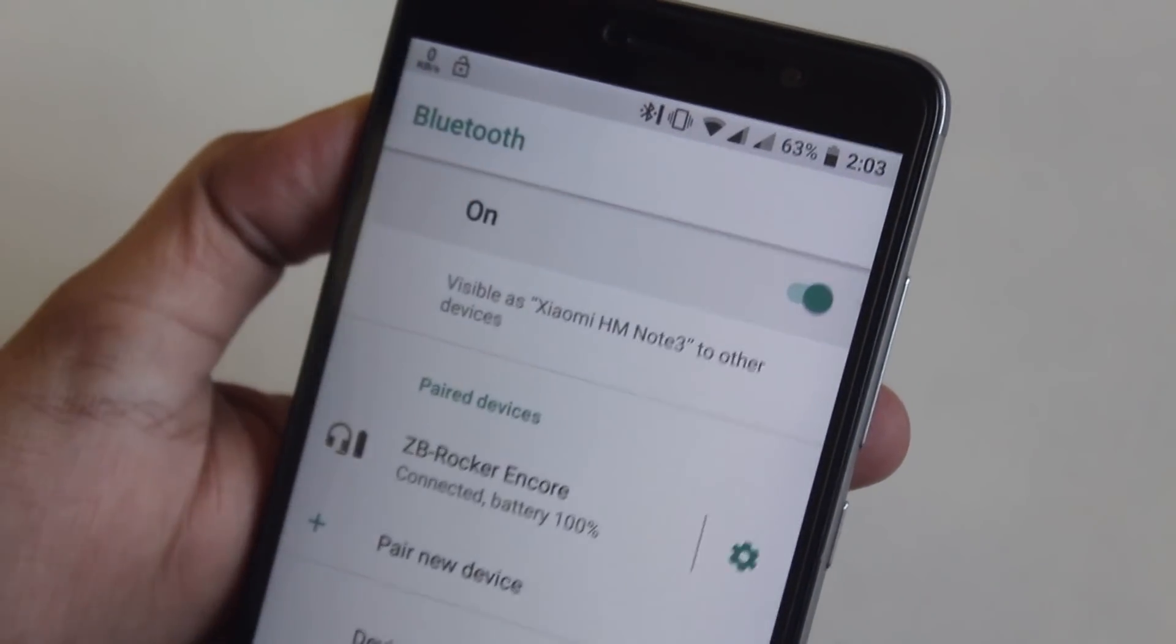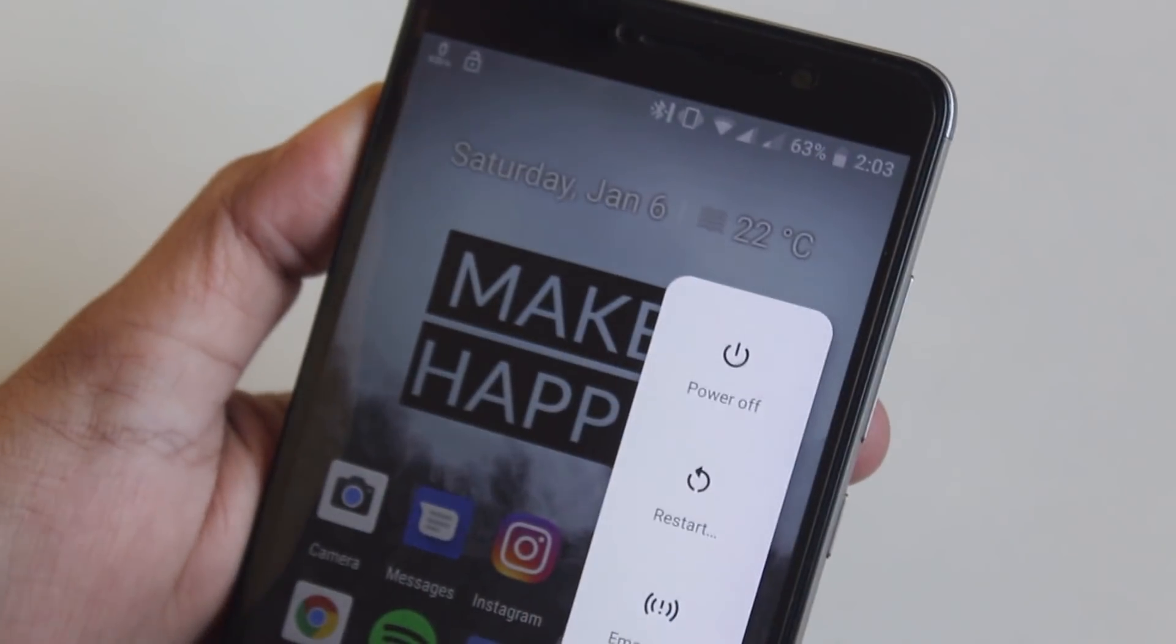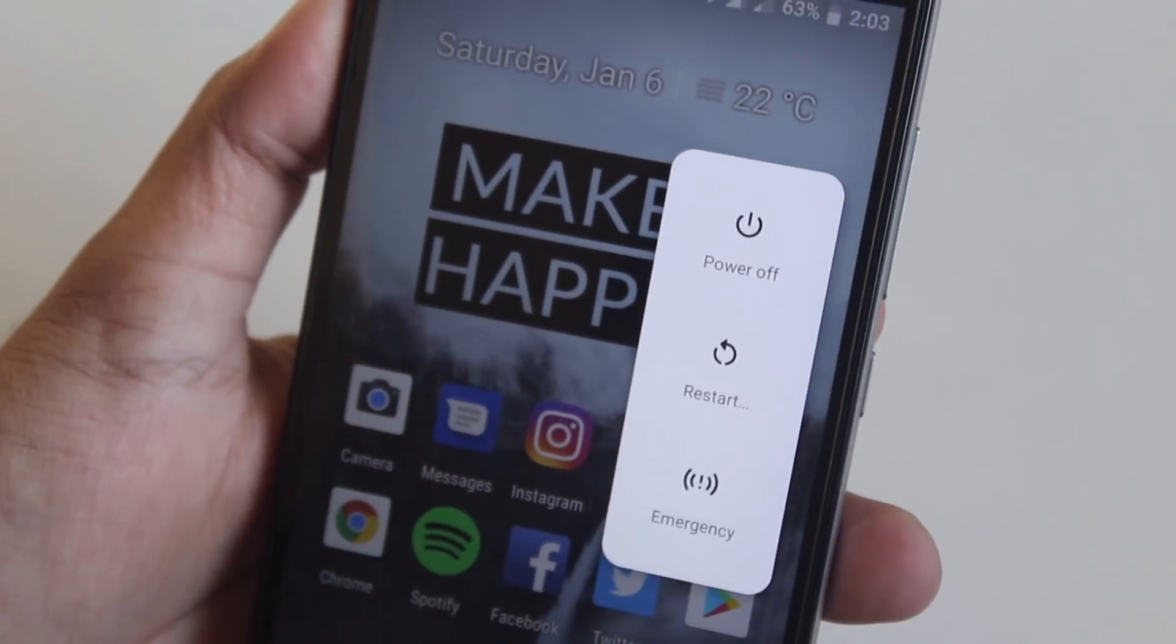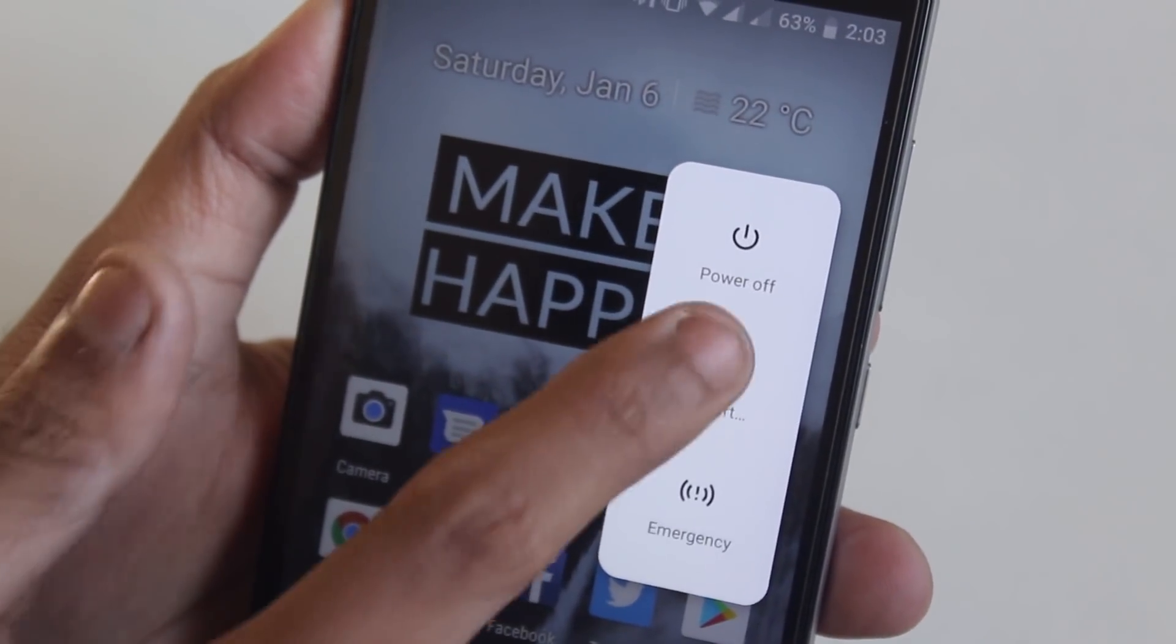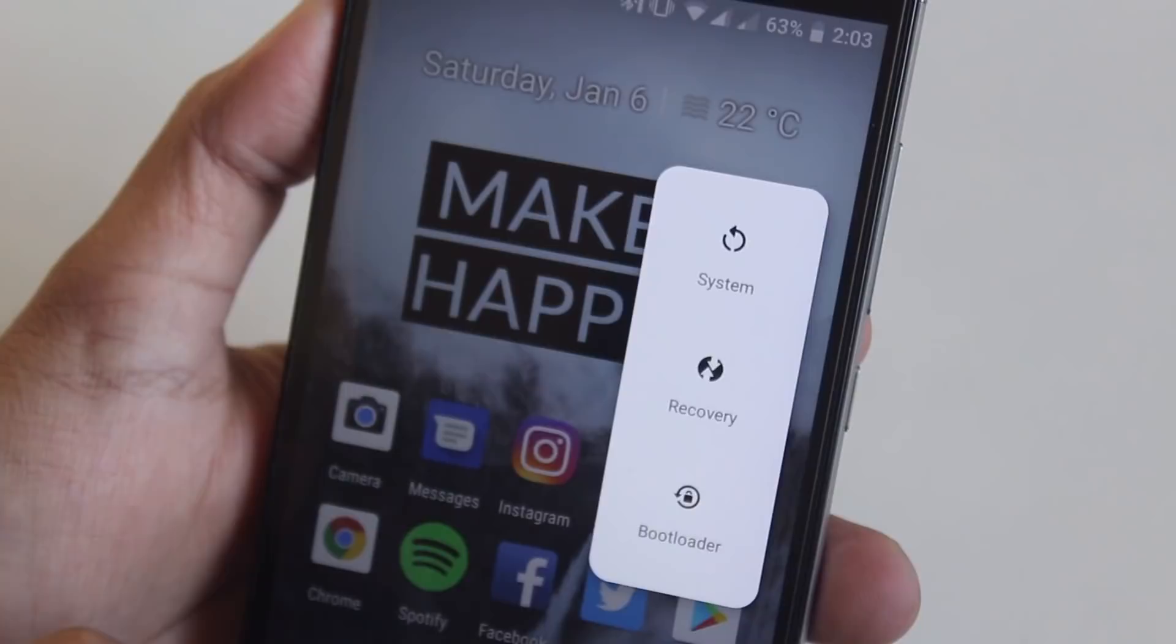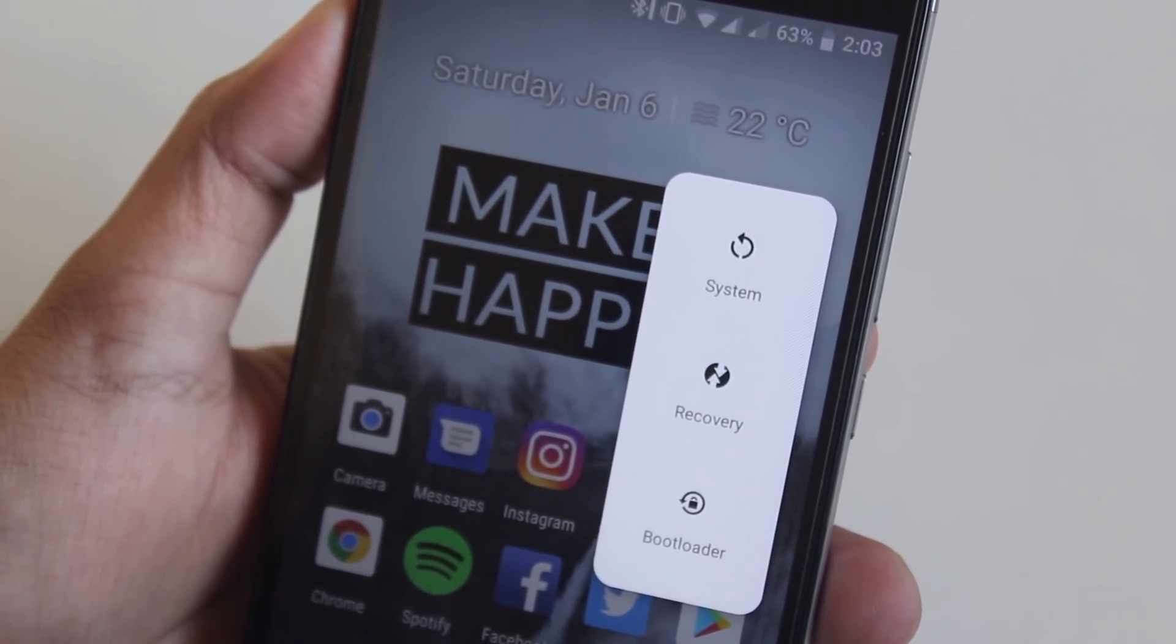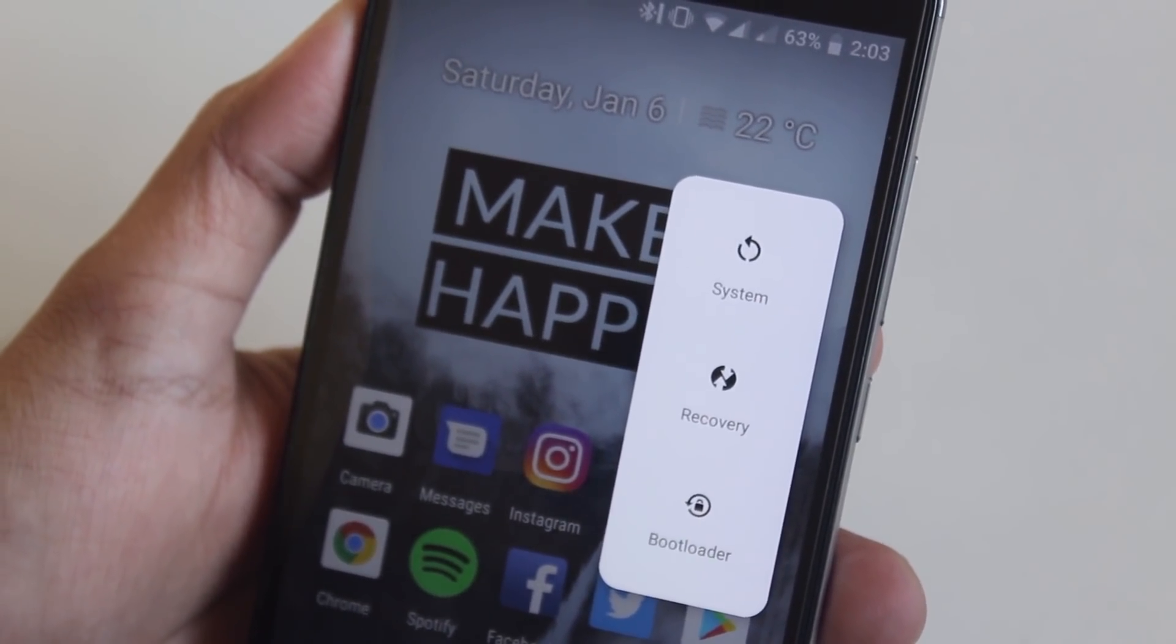The power menu looks dope as it comes up from the power button side and we even have advanced power option here so that you can boot directly into recovery or bootloader.